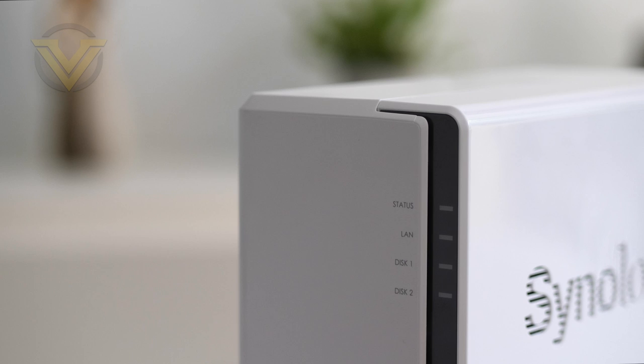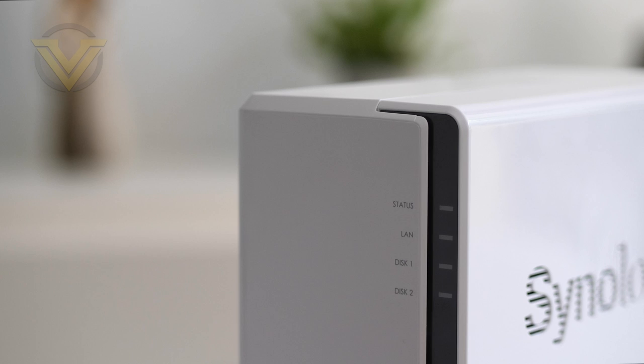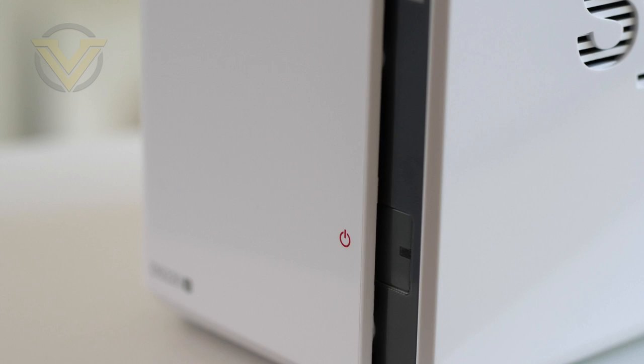Now, at the front of 220J, unlike other NAS units, we don't have direct access to the drive bays, but we do have some LED indicators for status, LAN, and hard drives. So as a quick reference, that'll help you to identify if there is a problem, so you can perhaps jump into the OS for further investigation. The power button is also on the front there.